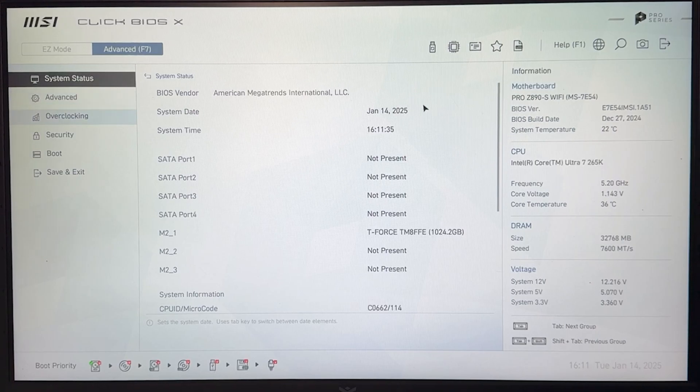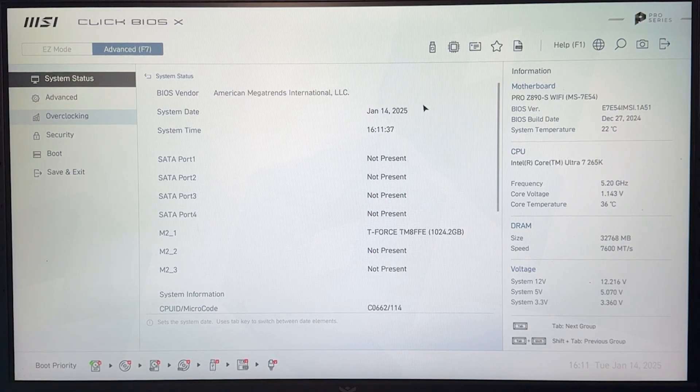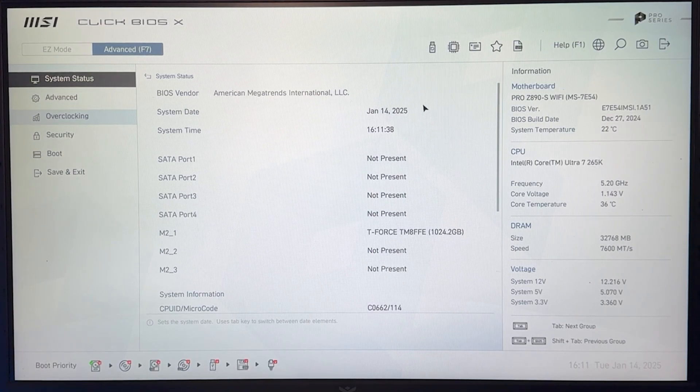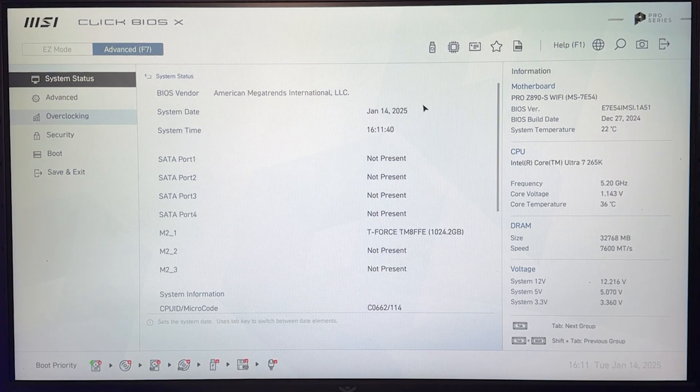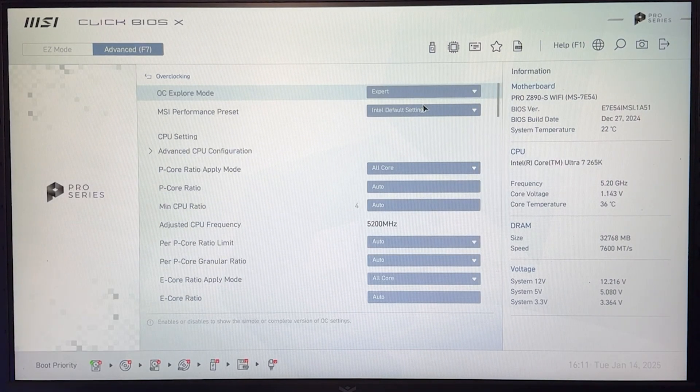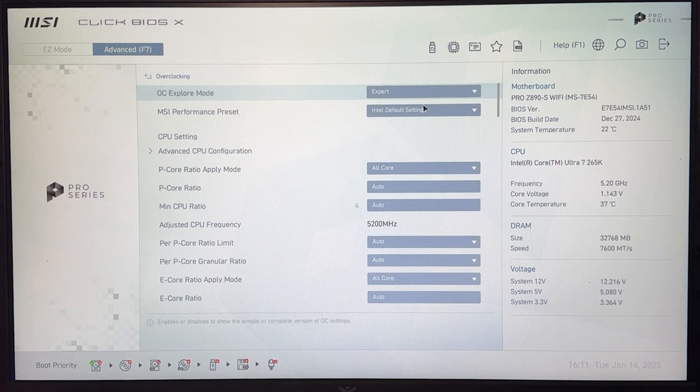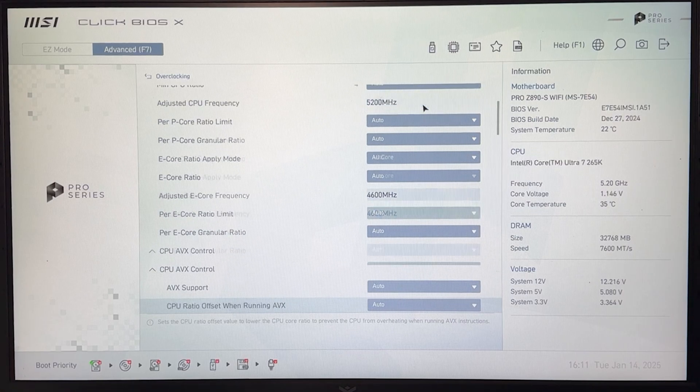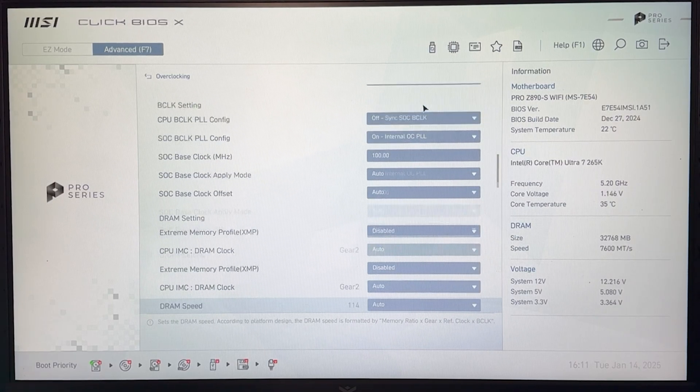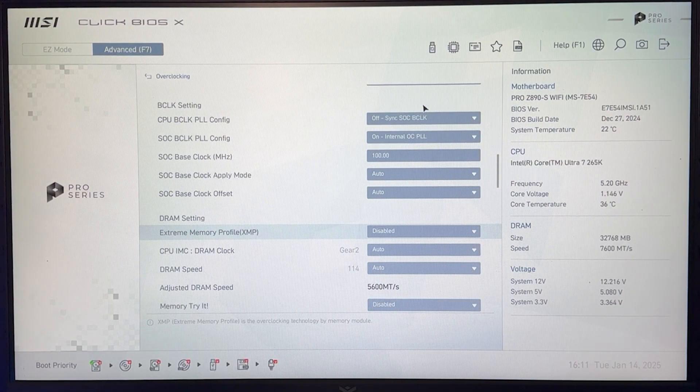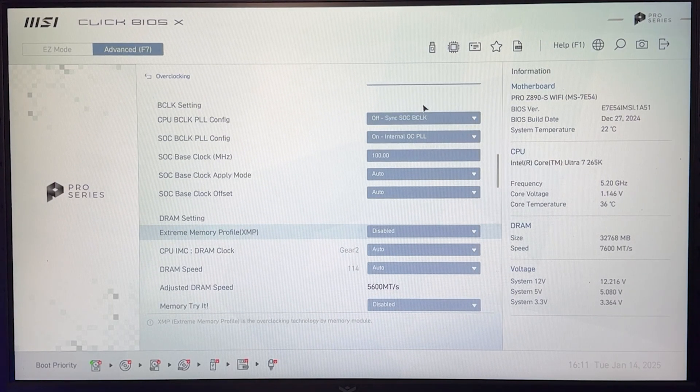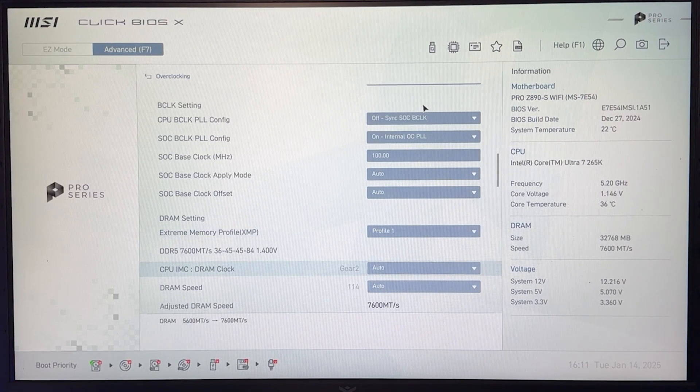Let's go into the overclocking tab, which may be called different depending on your motherboard. It may be AI tuning, OC tuning, overclocking, OC, something along those lines, but it's going to be the same for everybody. So the first thing you want to do is just go all the way down until you find your memory frequency and enable your extreme memory profile, put it on profile one.